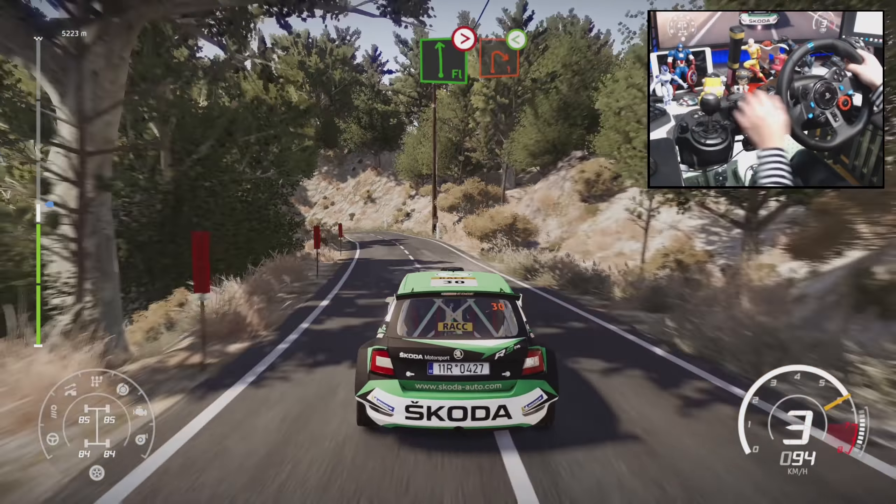Right 4, tightens over crest, left 6, open, long over crest, 30, right 4, short, and left 6.